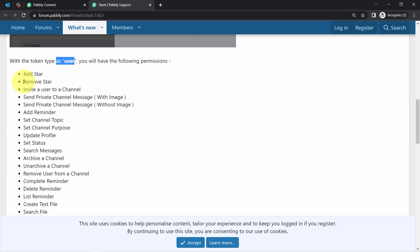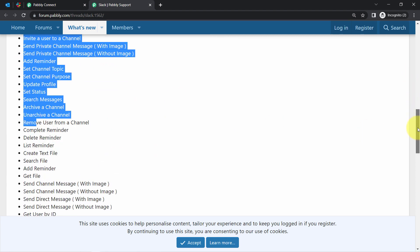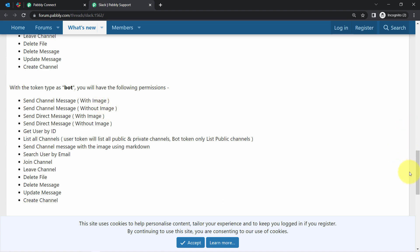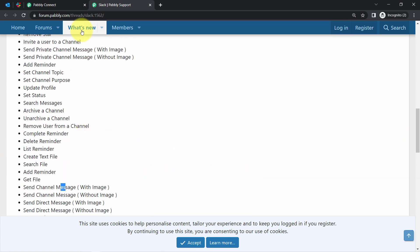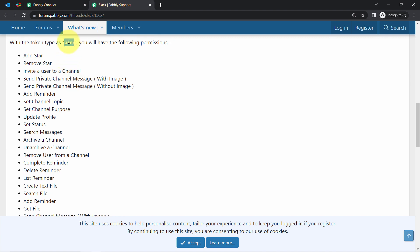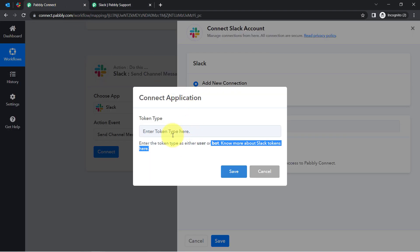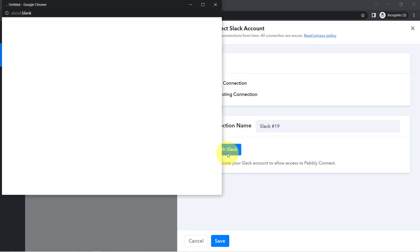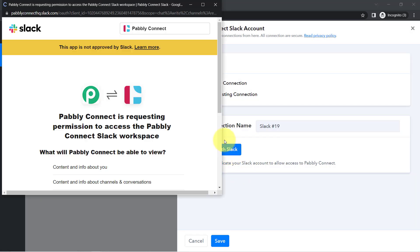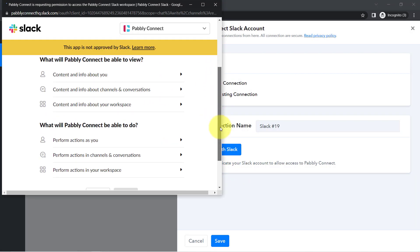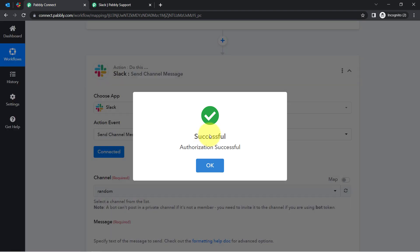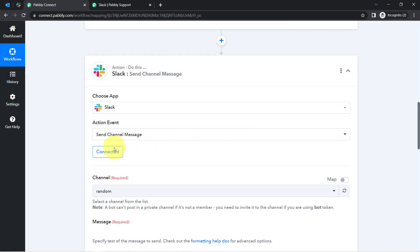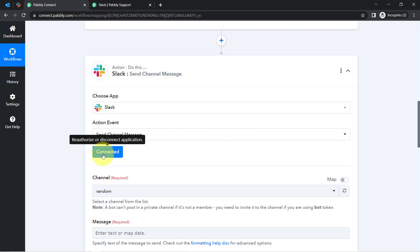Under the user token you get certain permissions, and under the bot token you get different ones. Since I want to send a channel message I will go with the user token. Copying and adding the token, clicking on Save — this is how the Slack application will be connected with Pabbly Connect. It is asking for permission, so let me provide that. Authorization is successful and Slack is connected with Pabbly Connect.